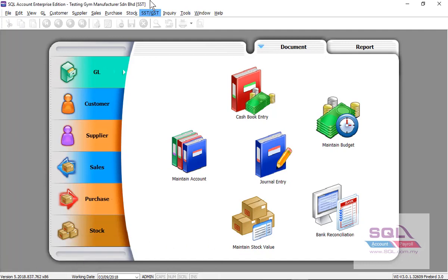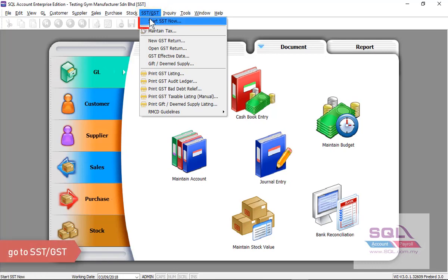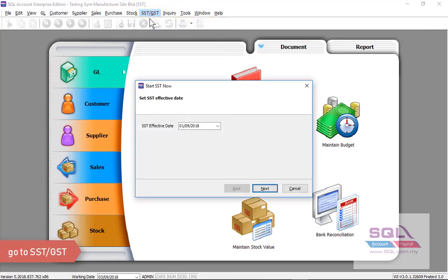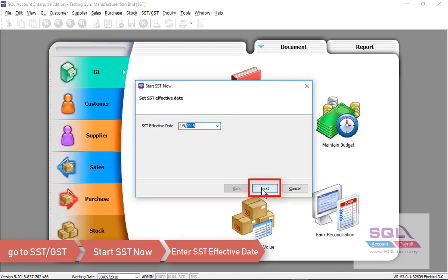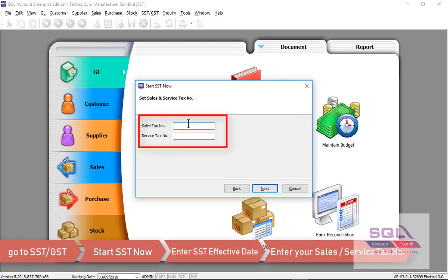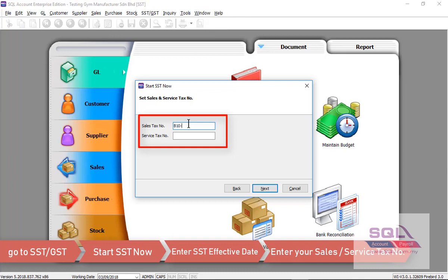You may proceed to SST, start SST now. Enter your effective date, click on next. Enter your sales tax number or service tax number, for example B10-1808-2200200.